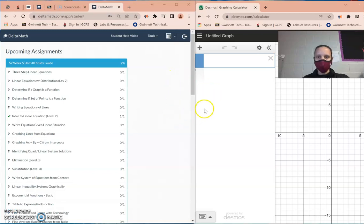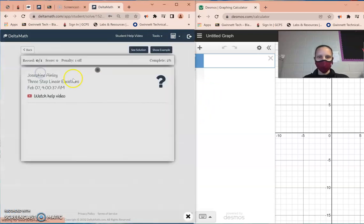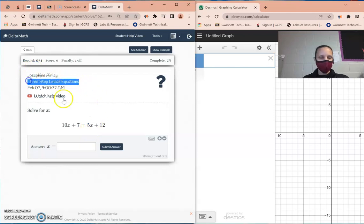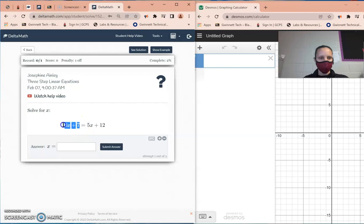We're going to take a look at how to use the Desmos calculator for pretty much all your work. We'll start with the first one: how to use Desmos on three-step linear equations.